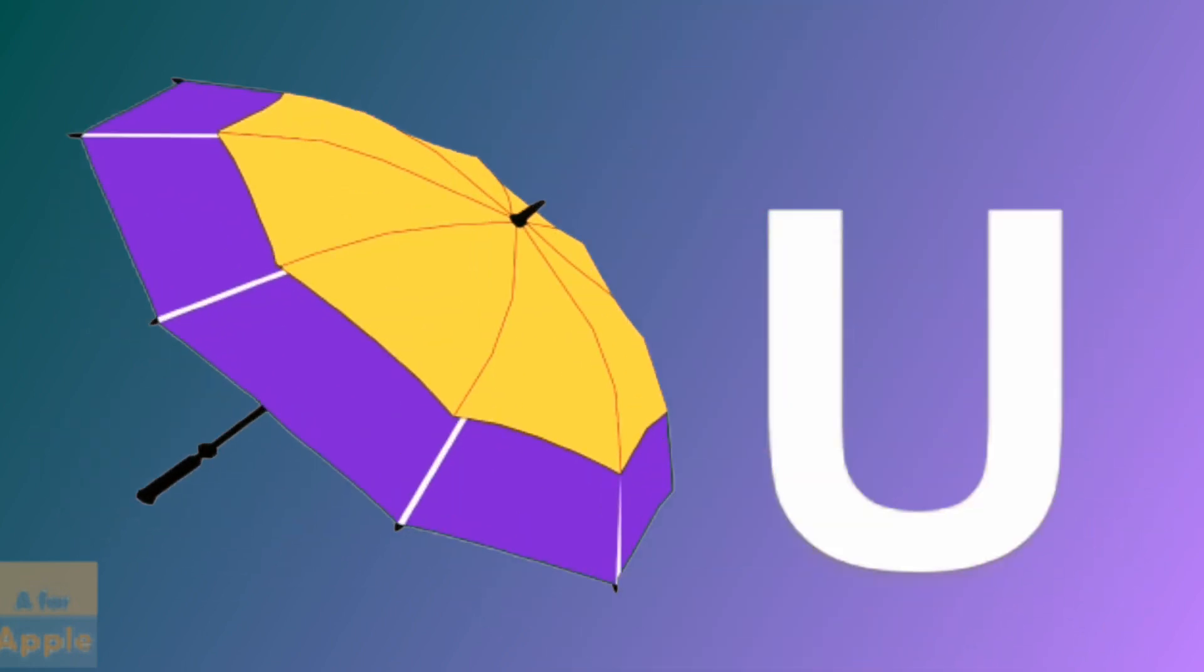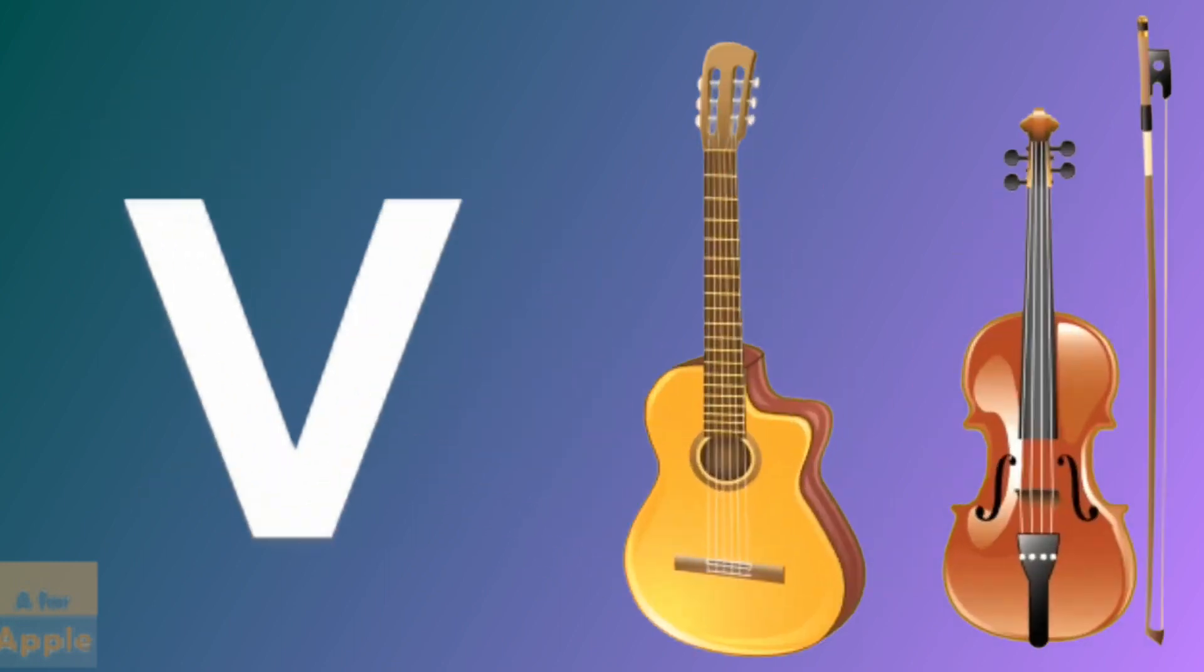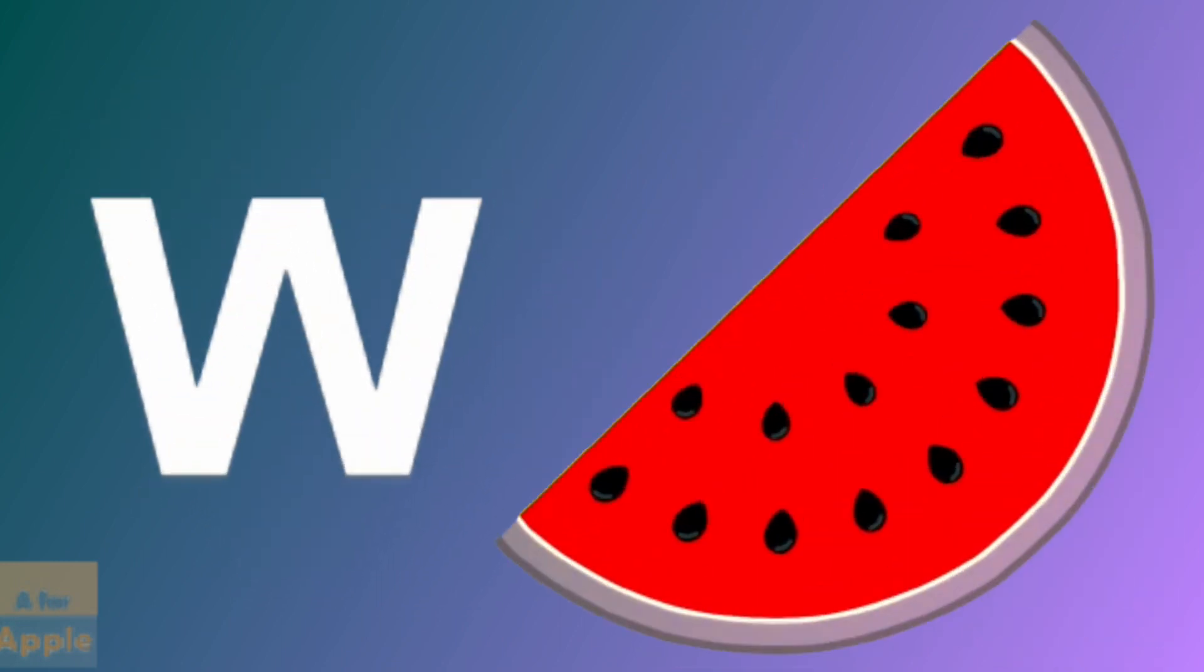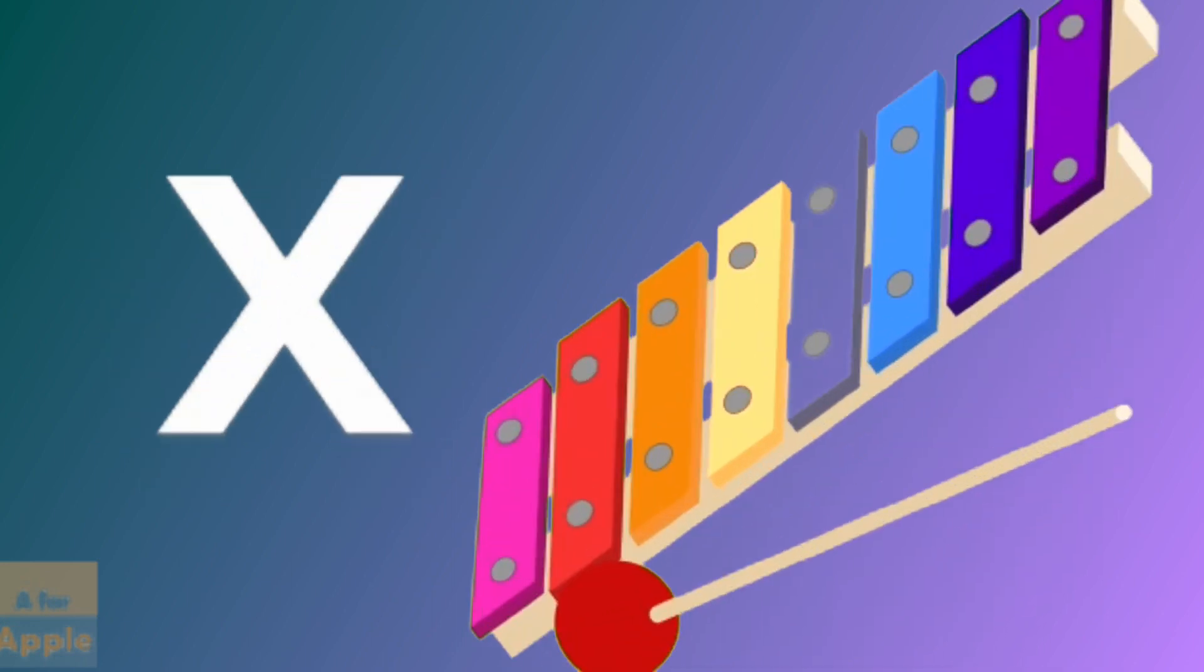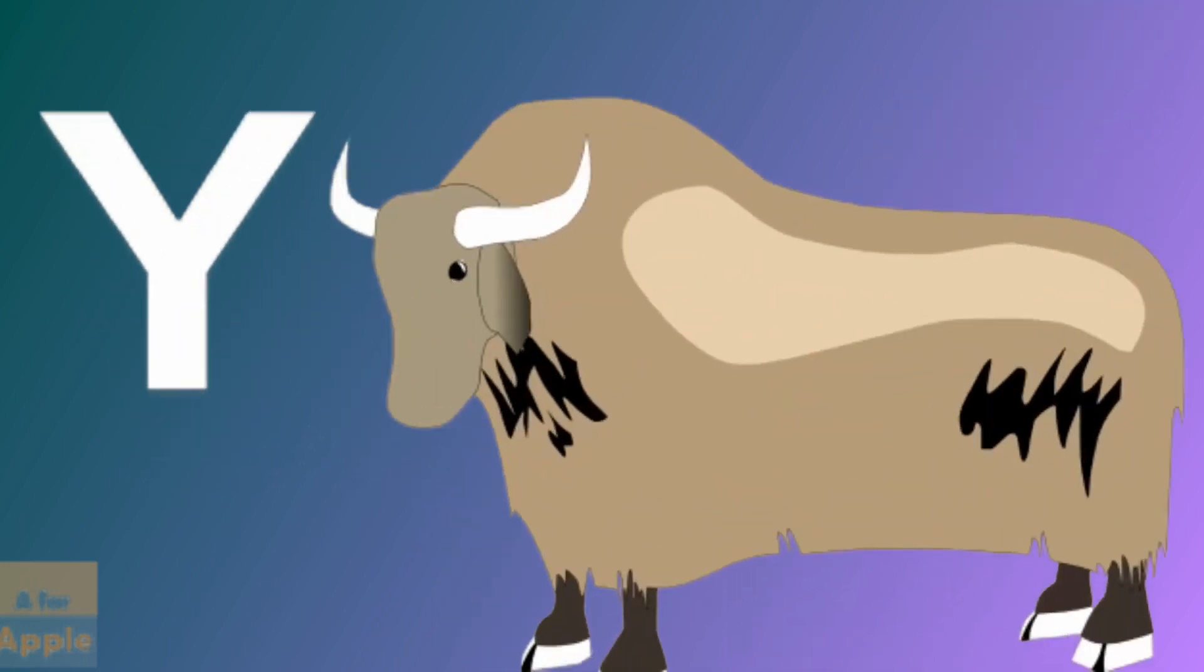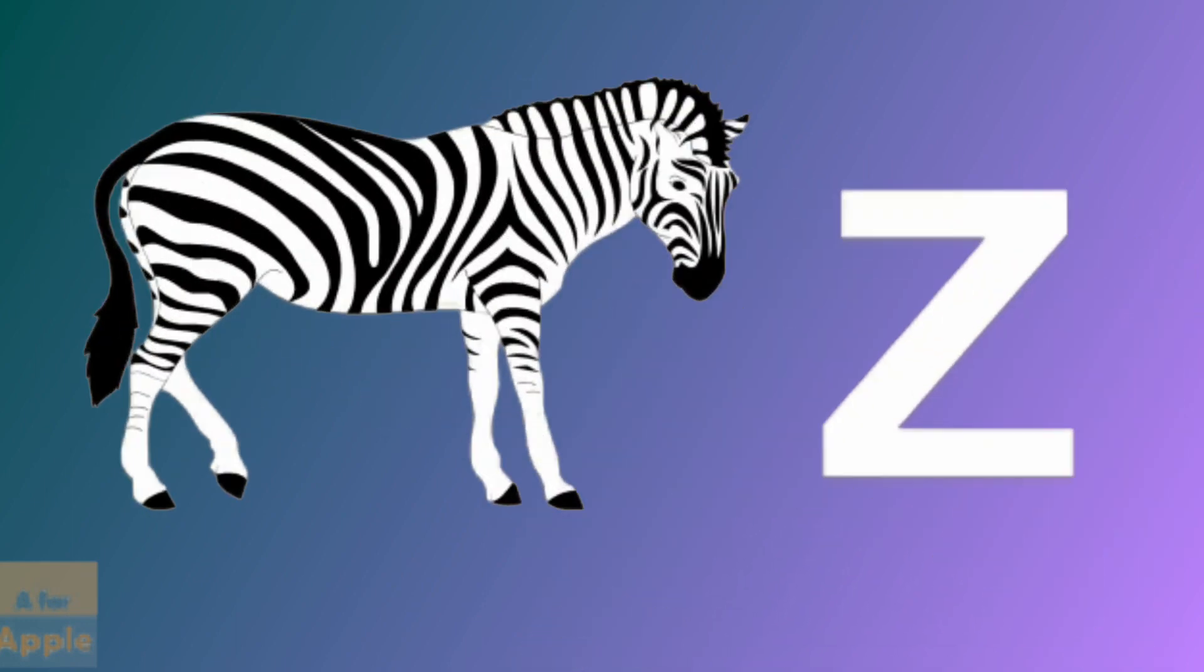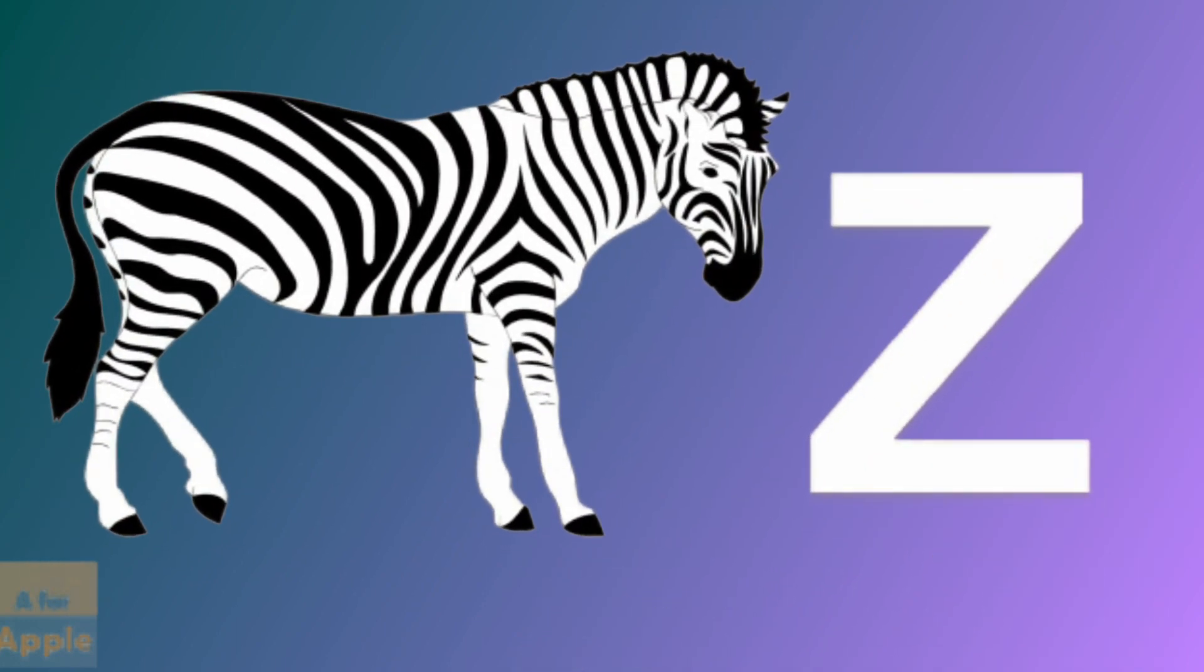U for umbrella, umbrella. V for violin, violin. W for watermelon, watermelon. X for xylophone, xylophone. Y for yak, yak. Z for zebra, zebra.